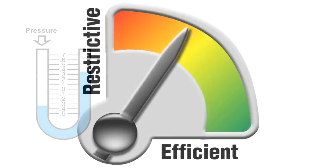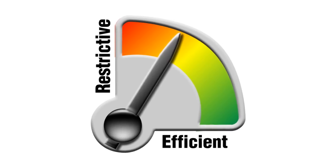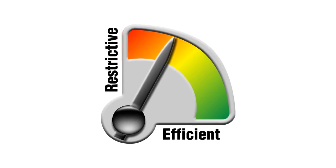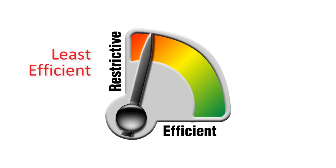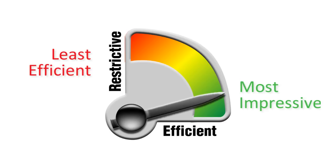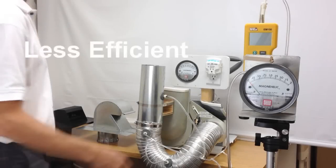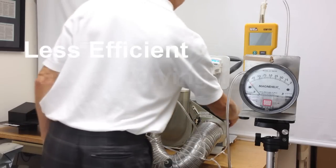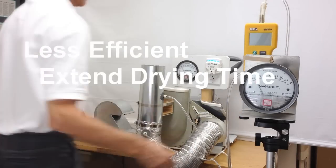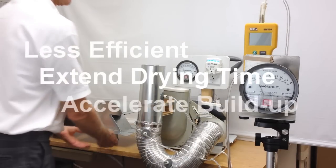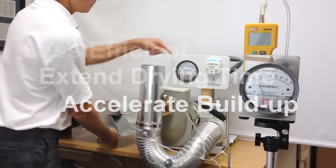Let's pay close attention to the readings. We'll start with the least efficient vent and end with the most impressive vent. Higher back pressure levels are less efficient, will extend the drying times, and will accelerate lint buildup.